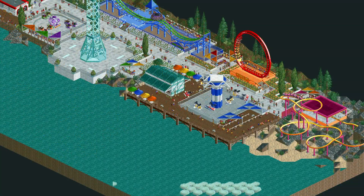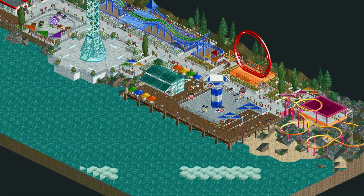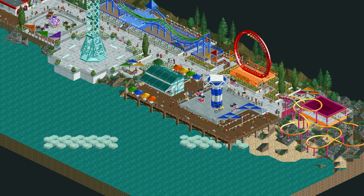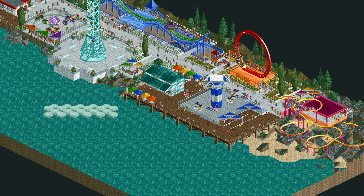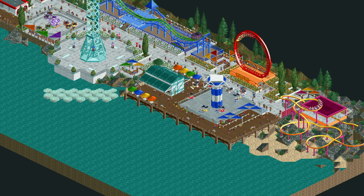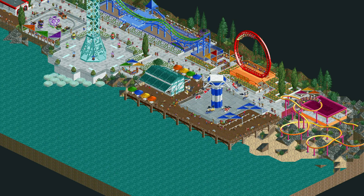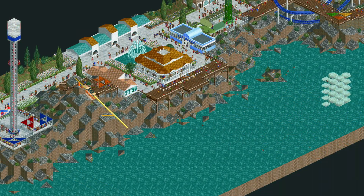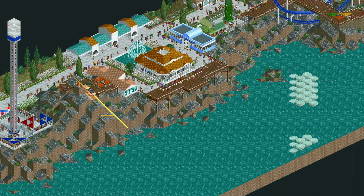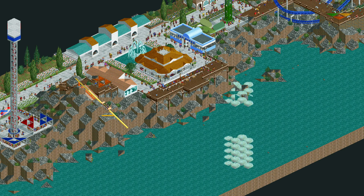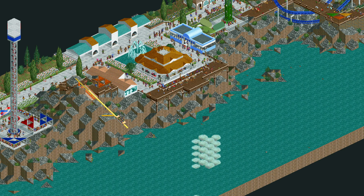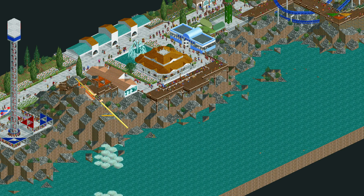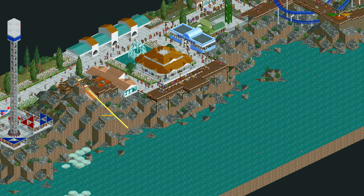Here's a few examples from my cliffside park — if you haven't seen that video feel free to check it out. But this is a very simple trick; however it does involve a scenery object from the Time Twister expansion pack, so if you don't have the expansion pack I suggest you purchase it.